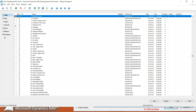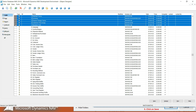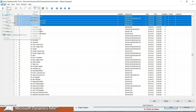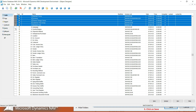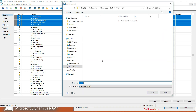You can choose one object at a time, or if you want multiple objects in a single file, you can press Shift and choose all the files you want to export. After choosing the objects, go to File and then click on Export.